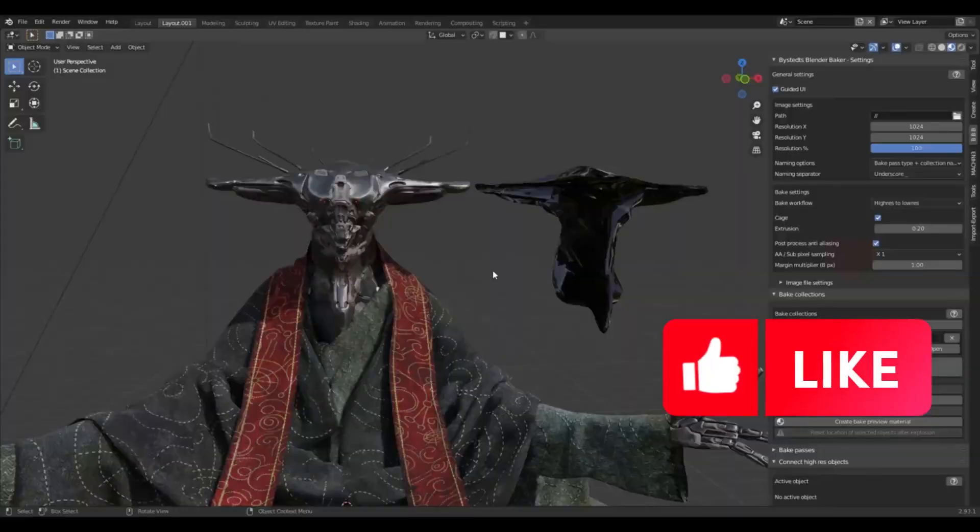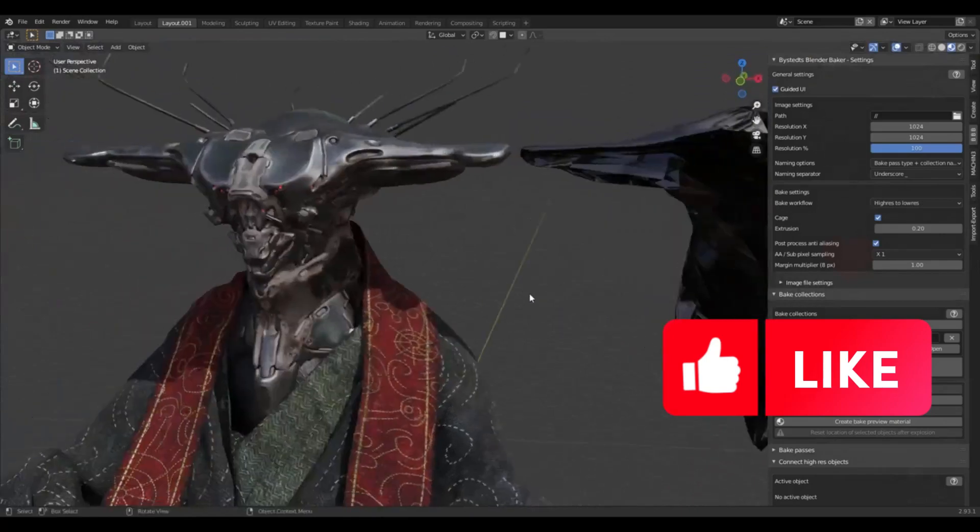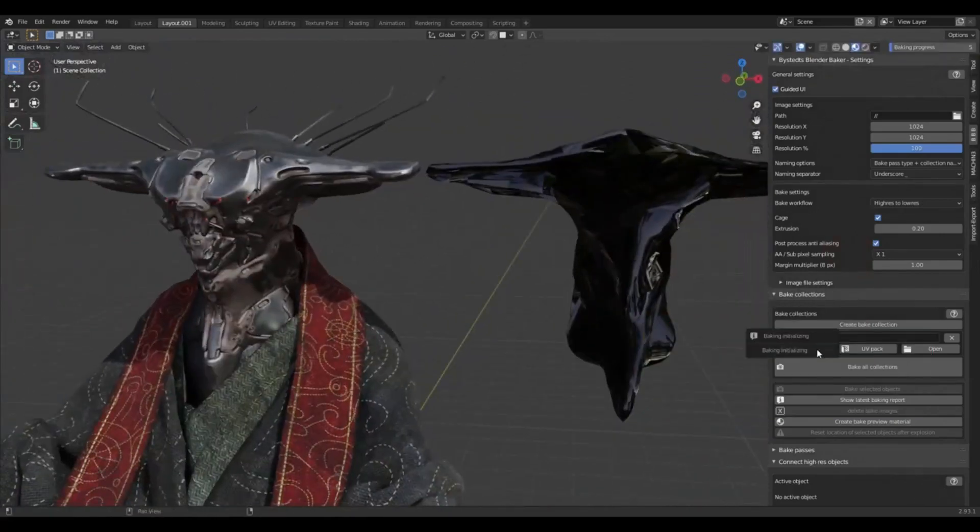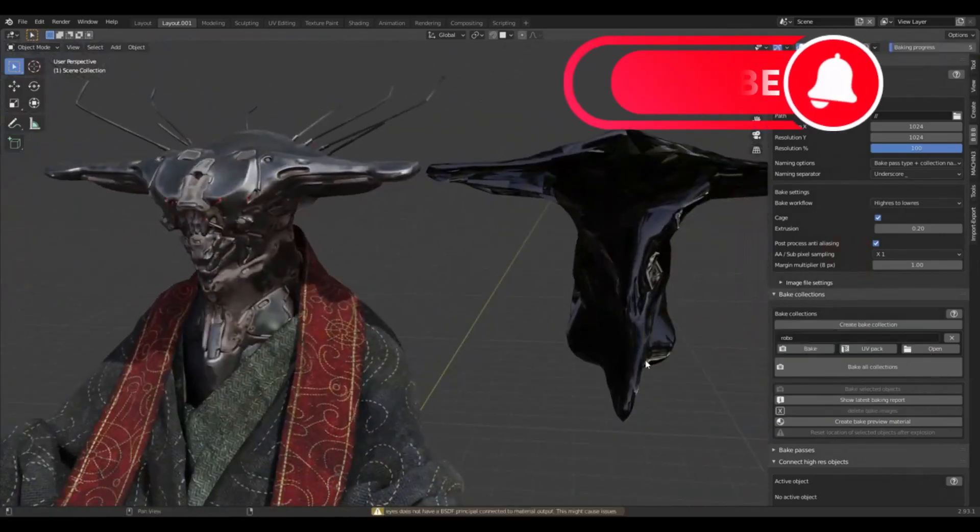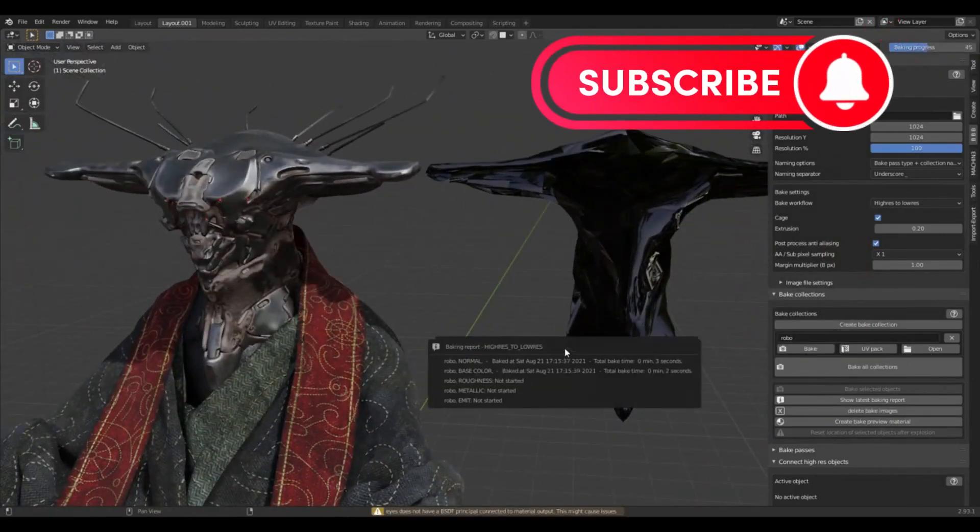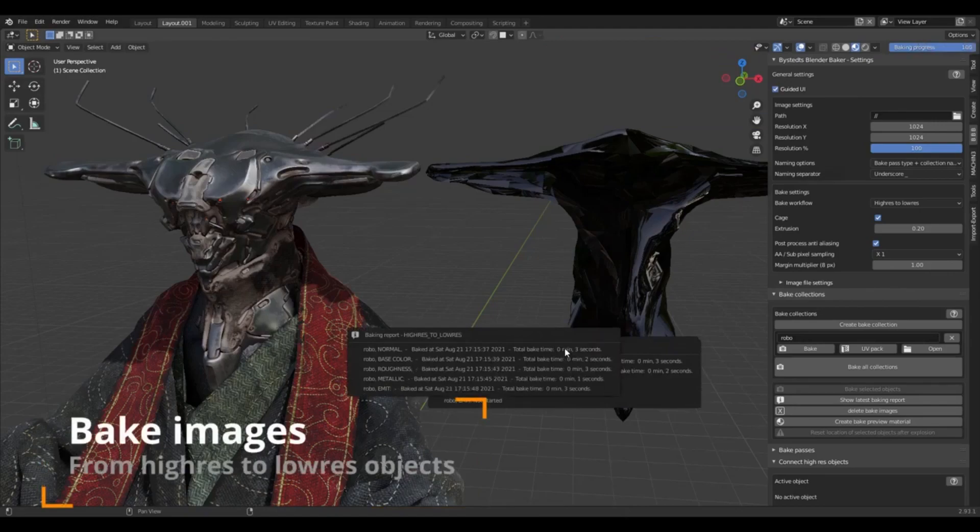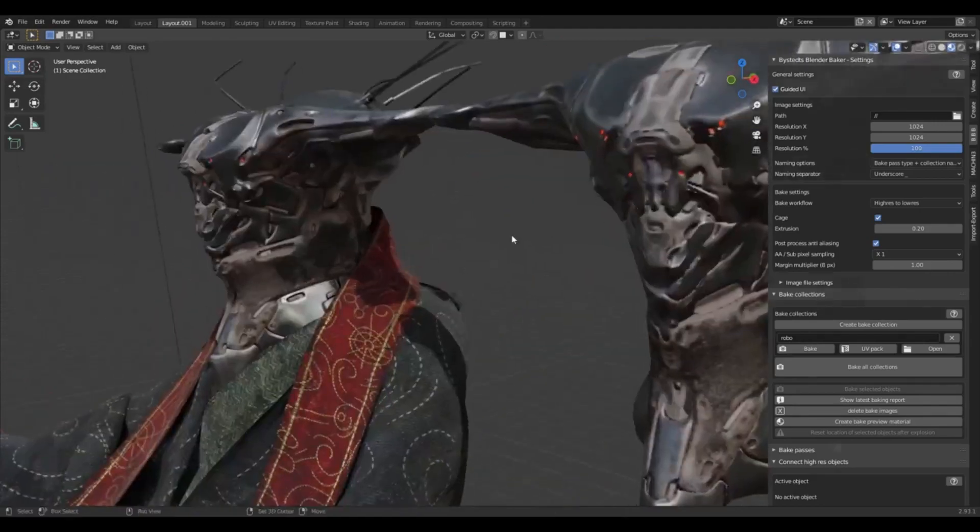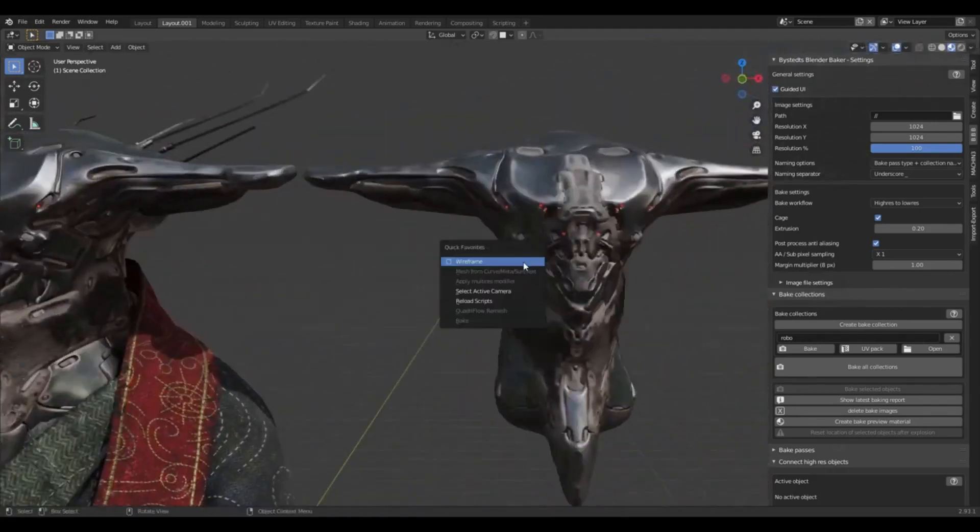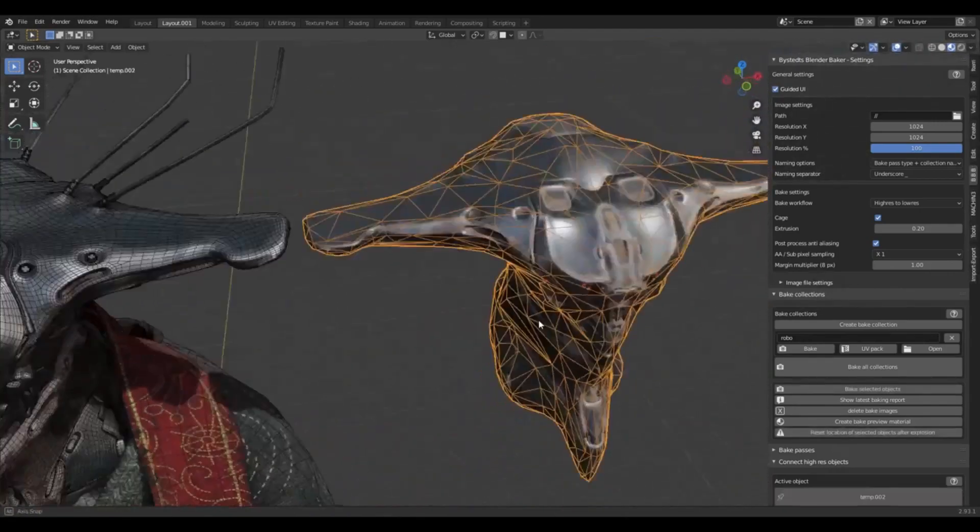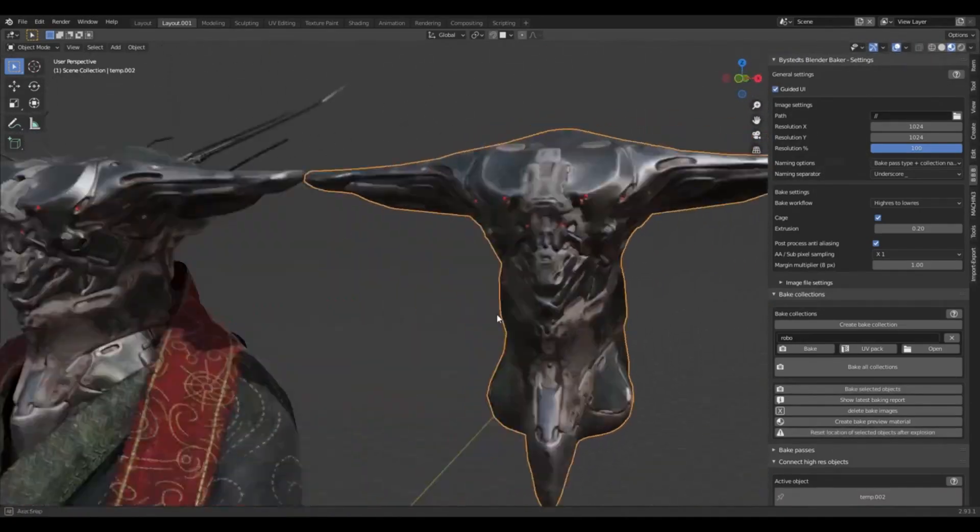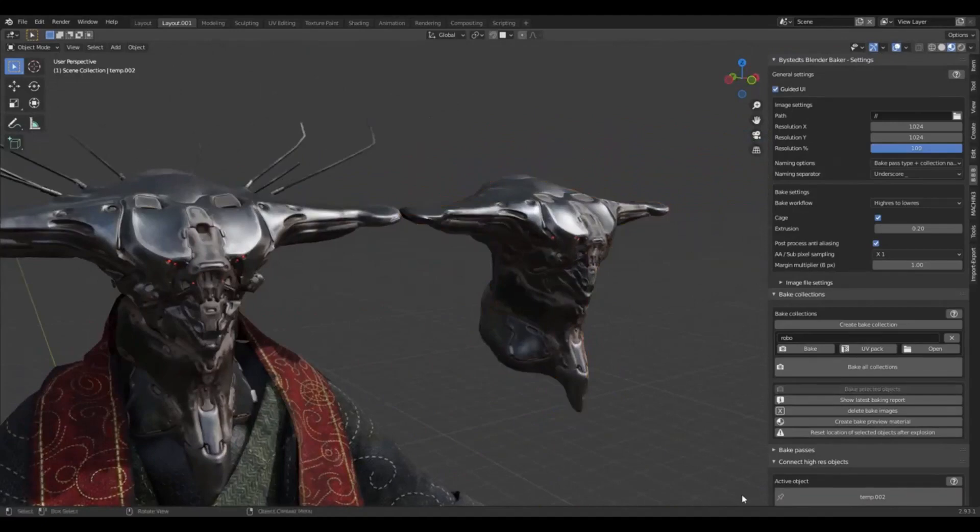Senior concept artist and Blender enthusiast Daniel Bystedt has recently released an upgraded version of his popular add-on, Bystedt's Blender Baker. This updated tool is intended to facilitate the baking of PBR texture maps and lighting in Blender, a prevalent open-source 3D software.